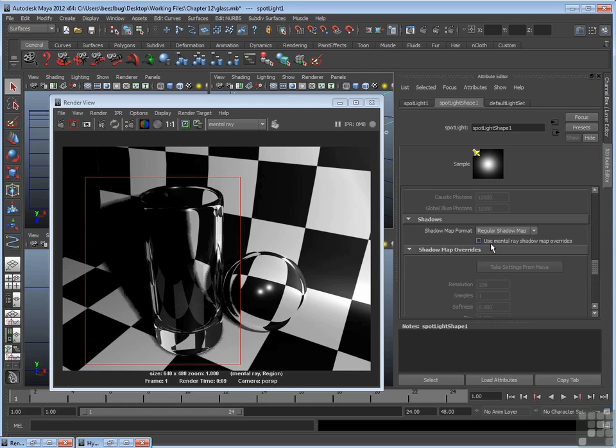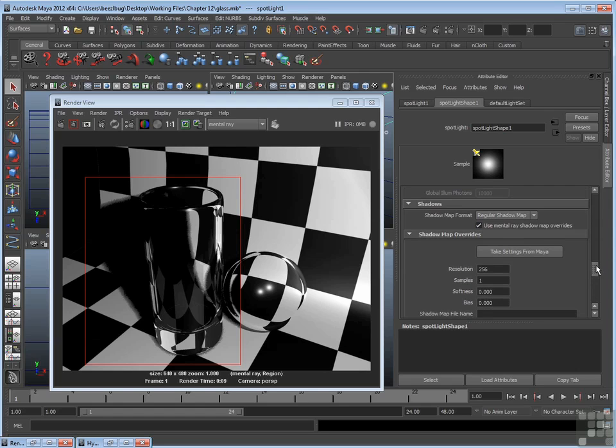Click that, and all of a sudden that goes into the mental ray depth map shadow mode. Now you can even use this if you're not ray tracing. This is just another variation of a depth map that has a few extra features and generally higher quality that you can use. So it's a good alternative to your regular depth map.